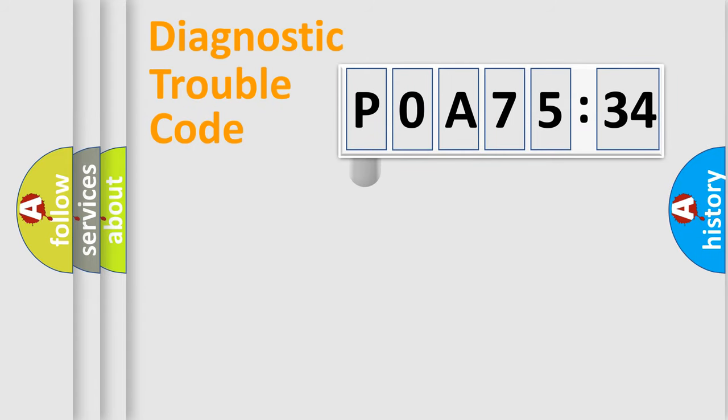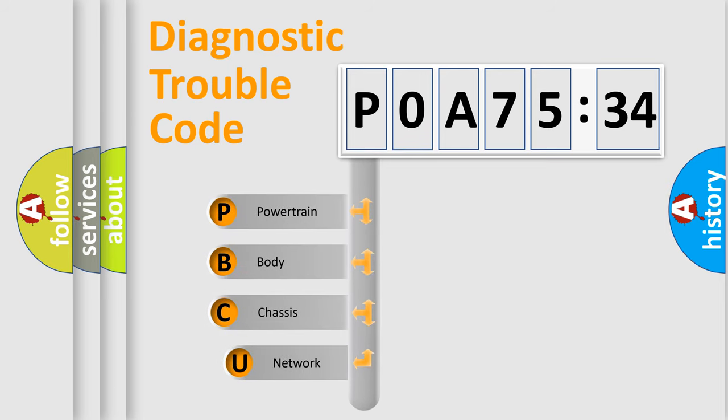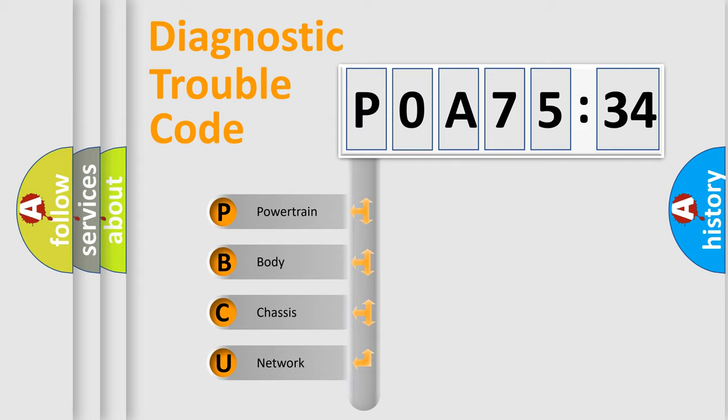First, let's look at the history of diagnostic fault code composition according to the OBD2 protocol, which is unified for all automakers since 2000. We divide the electric system of automobile into four basic units.